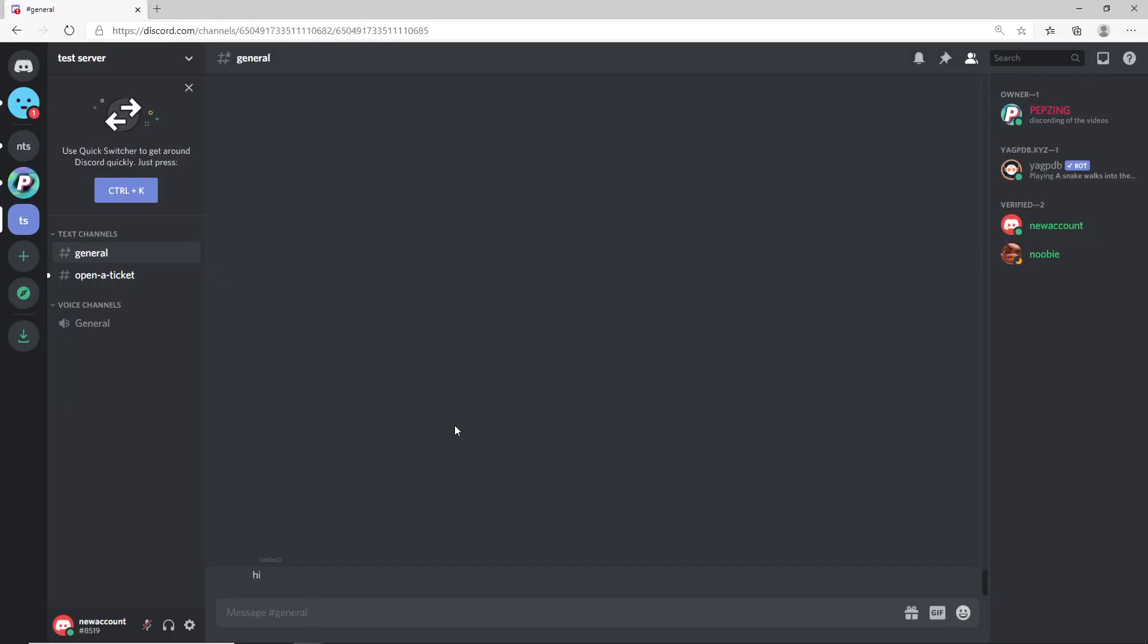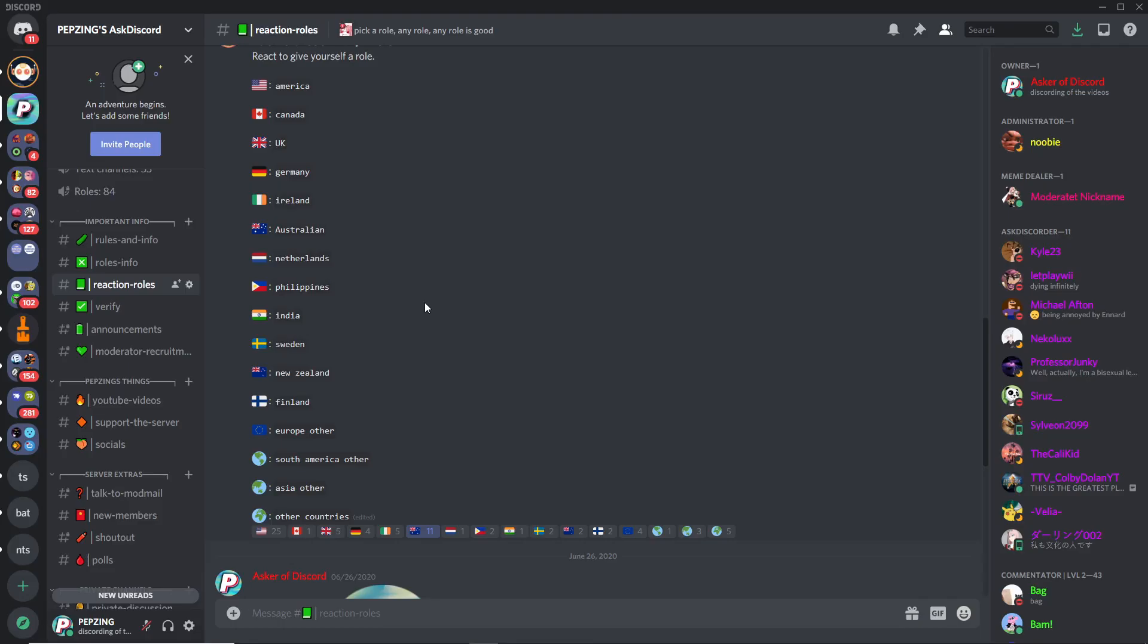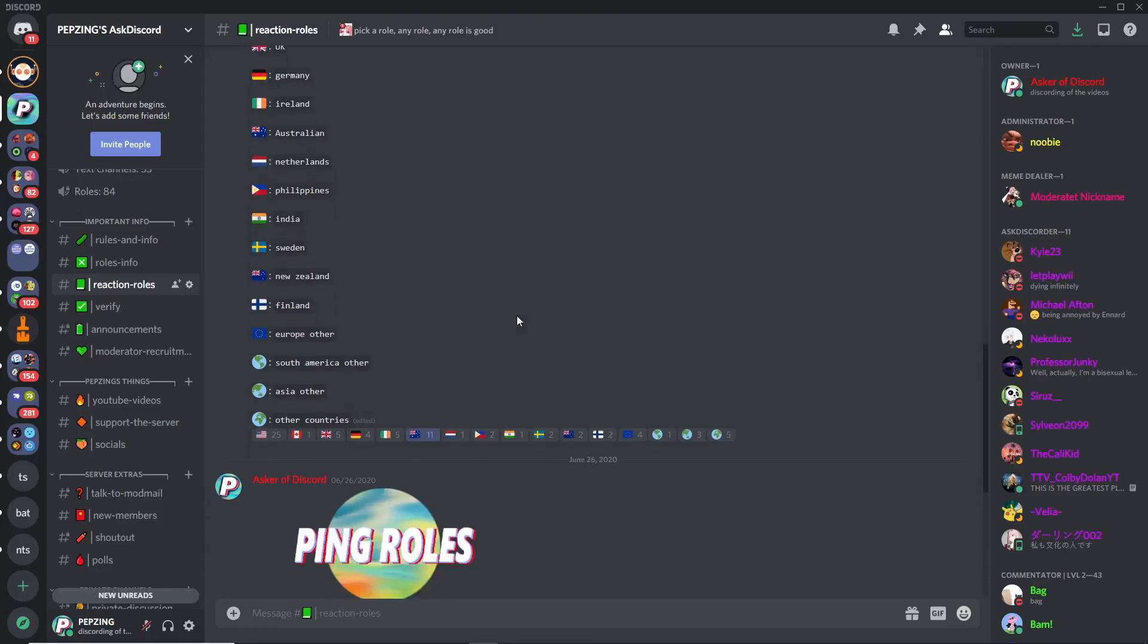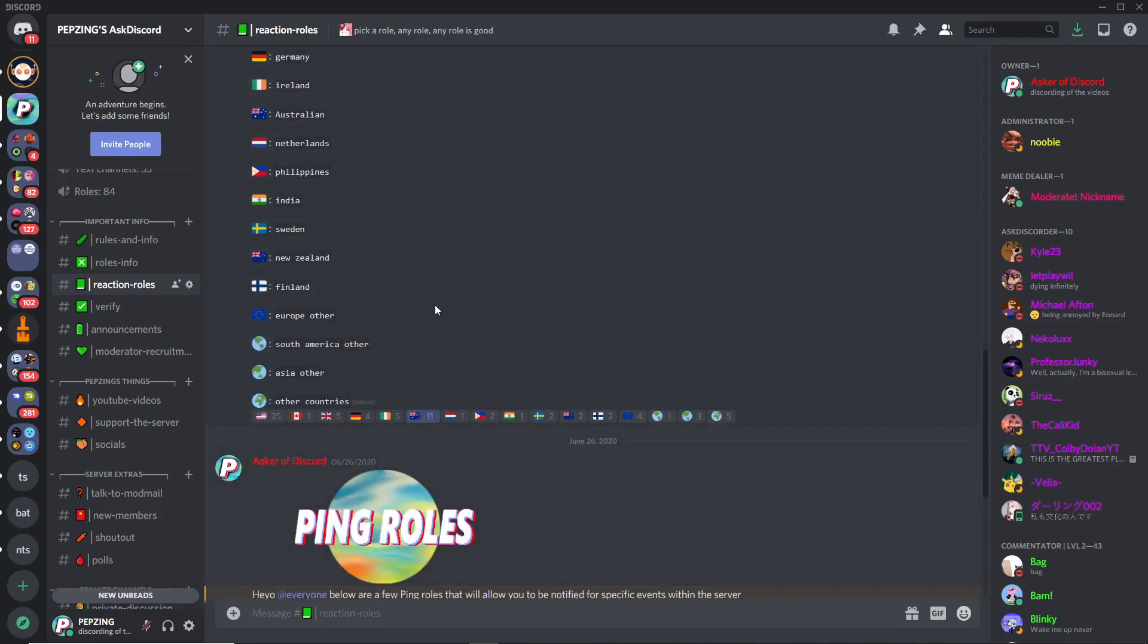Keep in mind I'm showing you the reaction role for verification system, but you can literally use this reaction system on any part of your server, on any channel anywhere for anything you want. You don't have to make this for verification. You can have a reaction role for people to pick up roles such as what games they're into, what sort of device they use, what country they're from. As you can see on my server I have reaction roles for just about everything. I'm not using Mi6 for this one as I do like to use other bots, but just like Mi6 you can literally use reaction roles for anything.